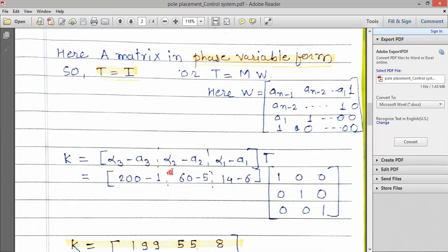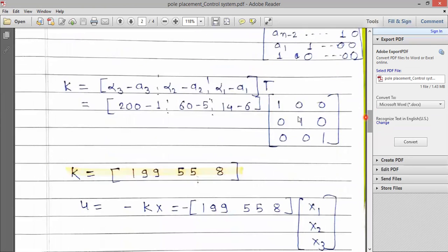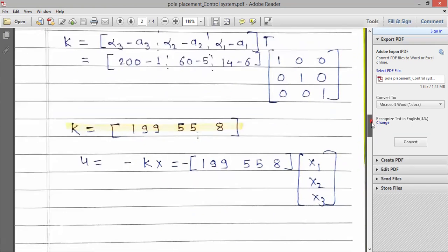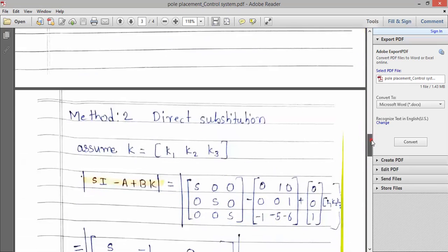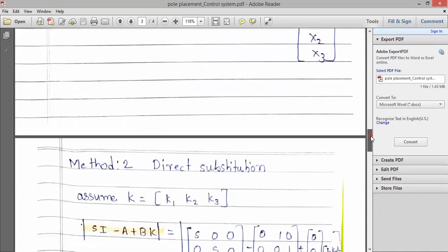The K matrix coefficients are: alpha 3 minus a3, alpha 2 minus a2, and alpha 1 minus a1. We just do the subtraction and multiply by the T matrix. Since T equals I here, this gives us the calculated K matrix with three coefficients. This is the first method — the transformation matrix method — for finding the K matrix.